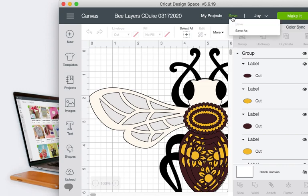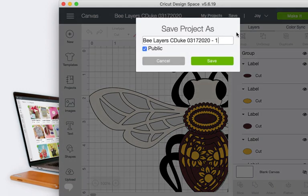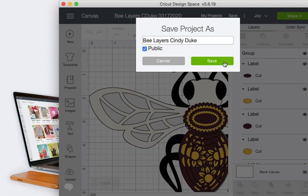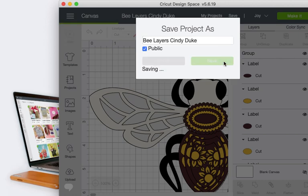And I can hit save, save as, and I can name it whatever I want, or I just leave Cindy's name in there. I can put her name in there and hit save.